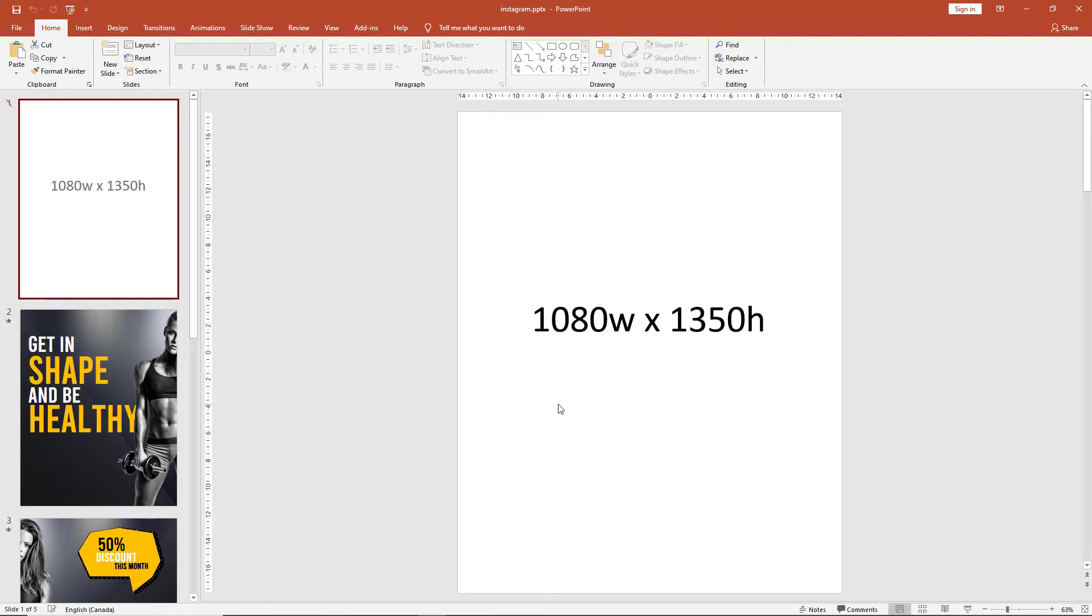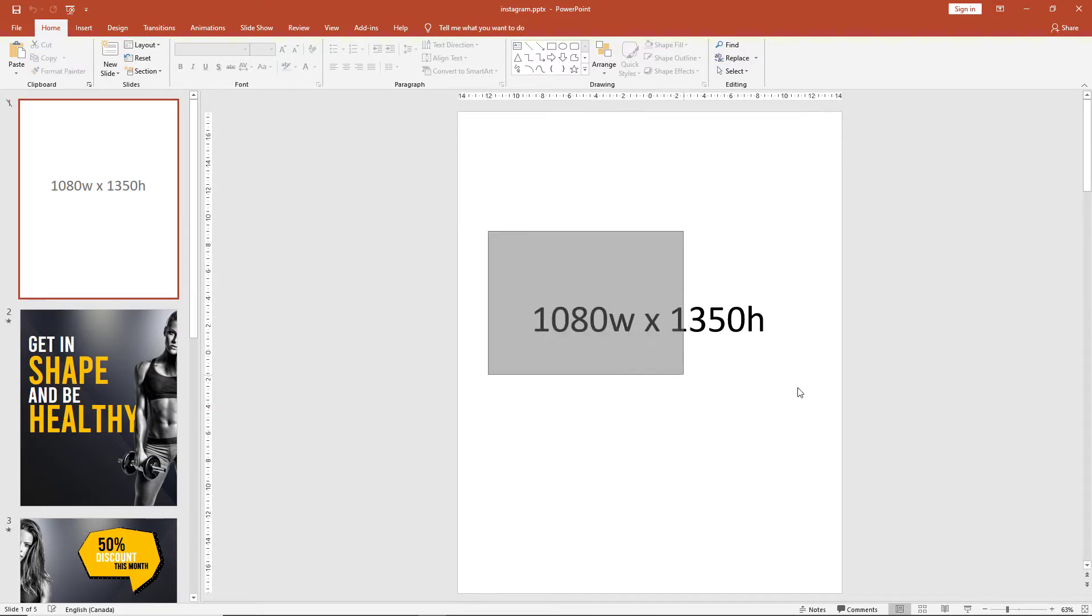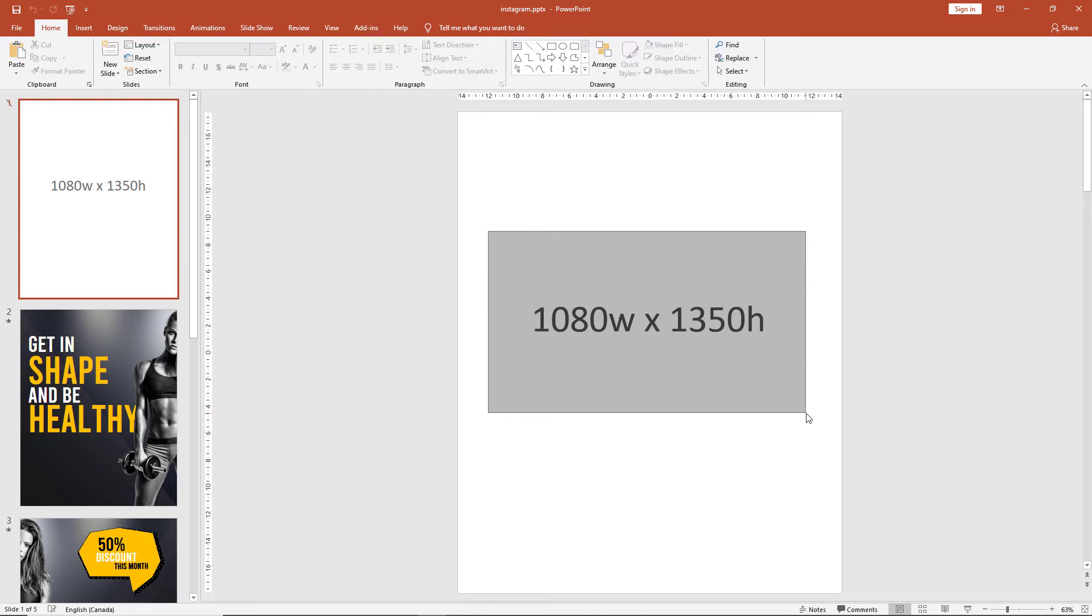For the purpose of this tutorial, we'll be designing our Instagram post in portrait mode. According to Instagram, the ideal size of portrait mode is 1080 pixels wide by 1350 pixels high. So let's start our design by adjusting our PowerPoint size.